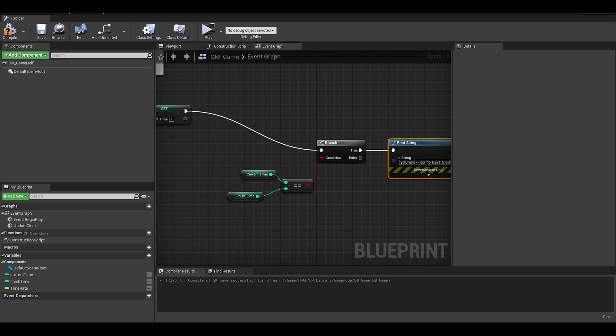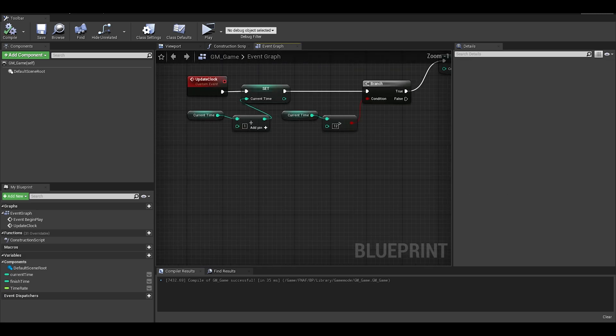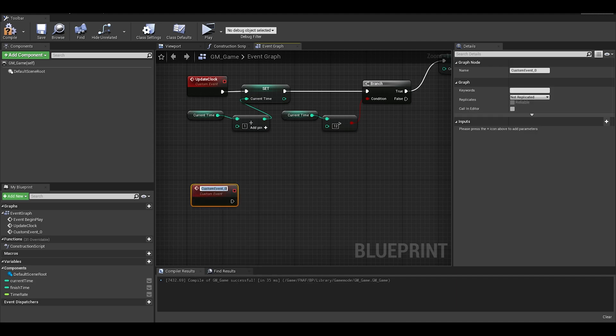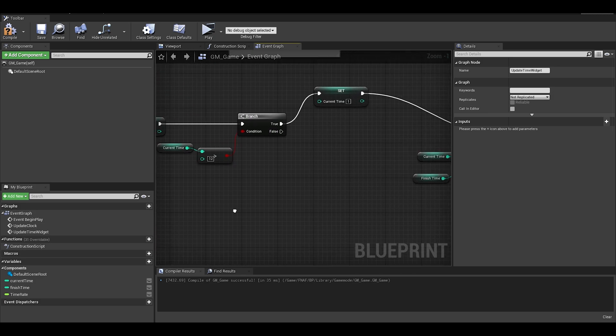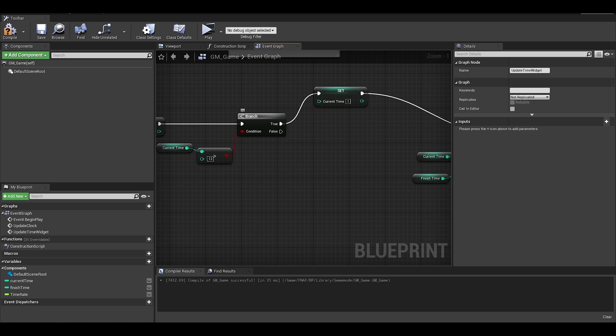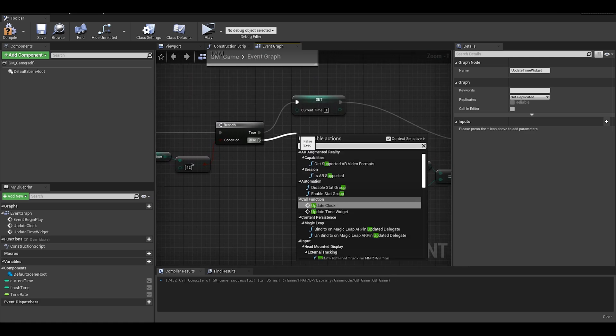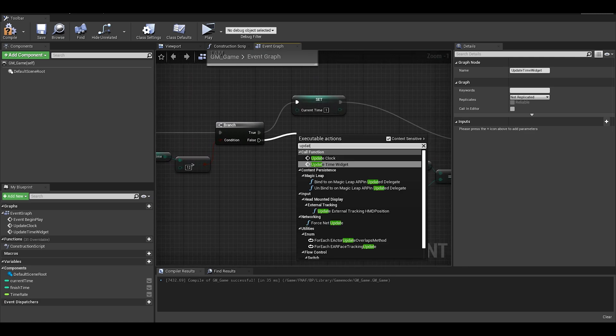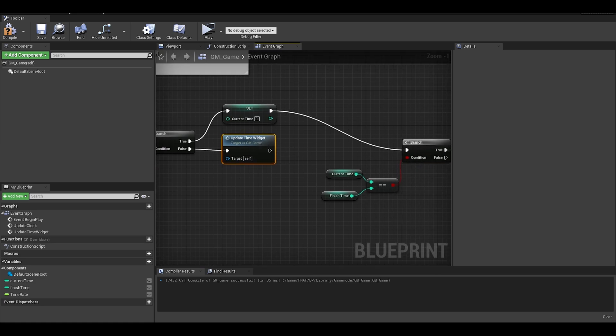We can make a new event which is to update the clock user interface. Right click and type custom event and add it, and call it update night text or whatever fits this. Also, this is the missing function for the update clock event, we just need to put it in the false. We also connect it to the set current time, like this.